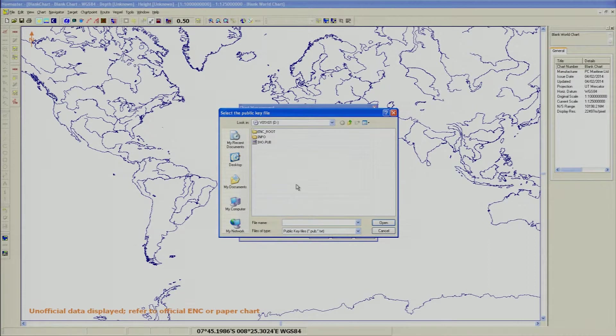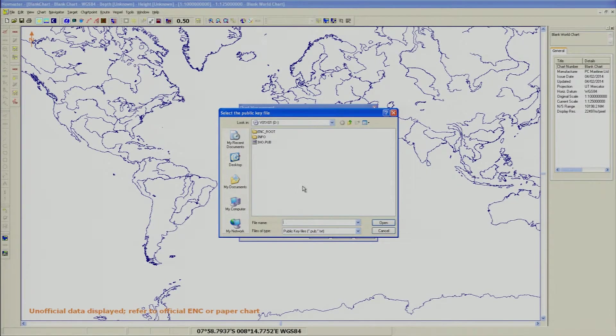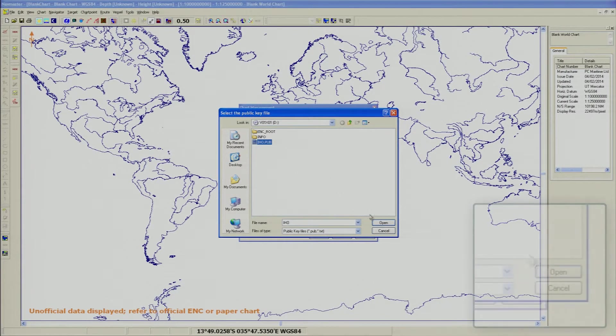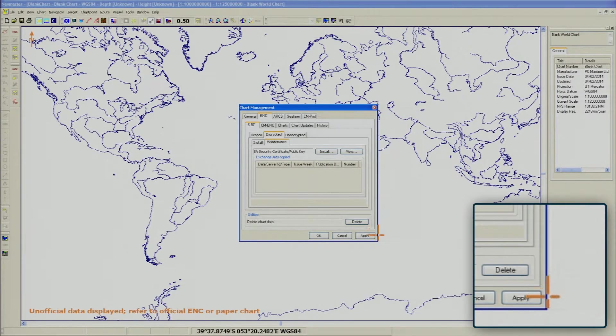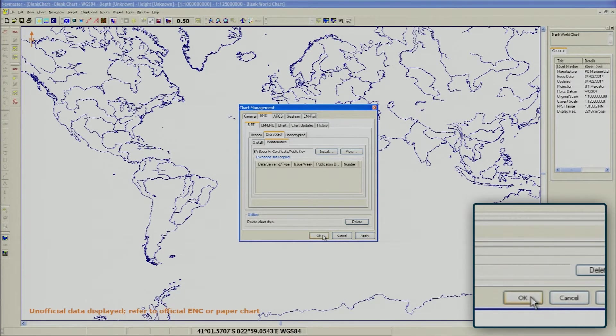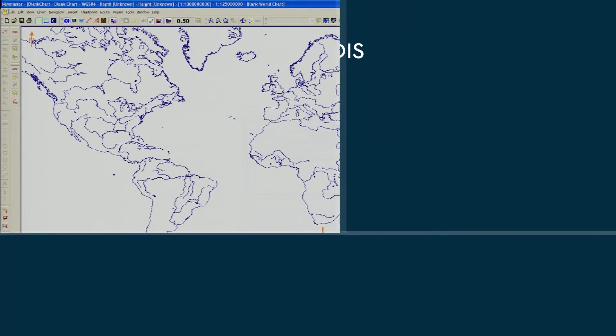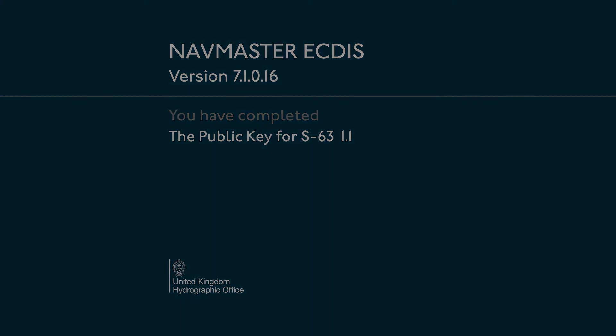You now need to install the other IHO.PUB public key. To do this, browse to the location of the IHO.PUB and highlight the file. Click Open. Click OK to finish.